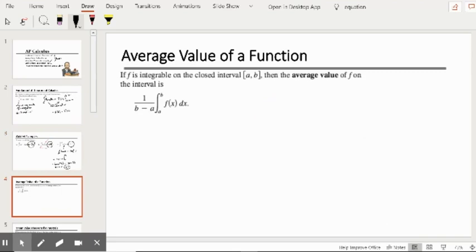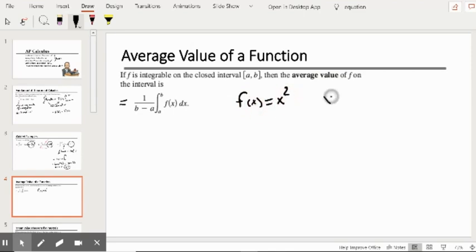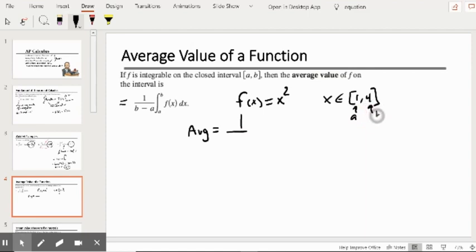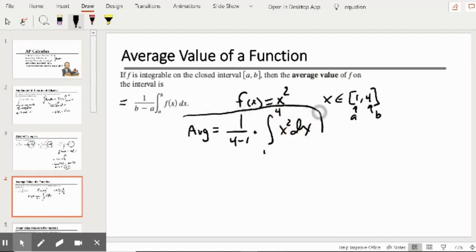Next, we review the Average Value of a Function. If f is integrable on a closed interval a to b, then the average value of f on that interval is given by: one over (b minus a) times the integral from a to b of f(x) dx. For example, with f(x) = x squared on the interval [1, 4], we find the average value: 1 over (4 minus 1) times the definite integral from 1 to 4 of x squared dx.